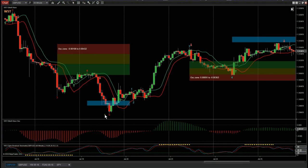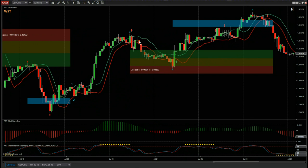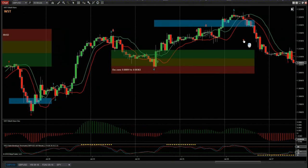Then we had the trend reversal — the 1, 2, 3, wave 4 into our probability zones — and then we had the long into the 5th wave, going just through the target zone right there.